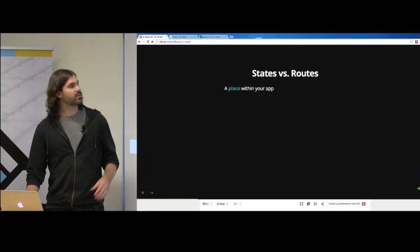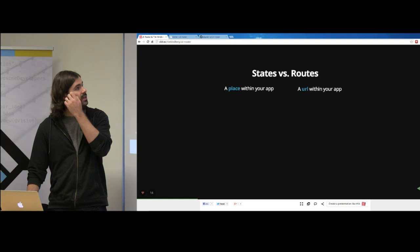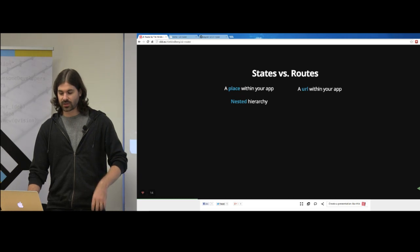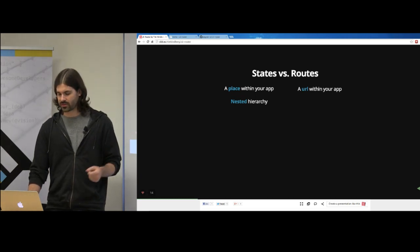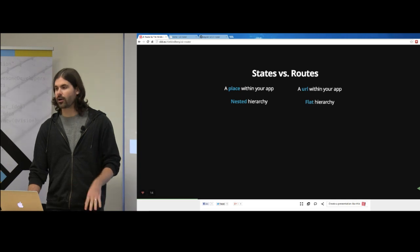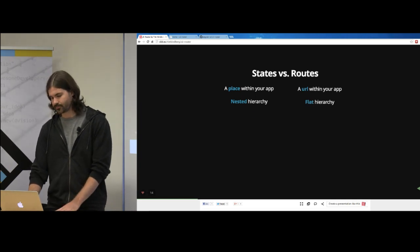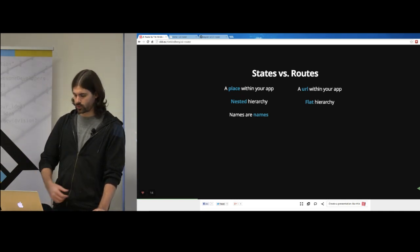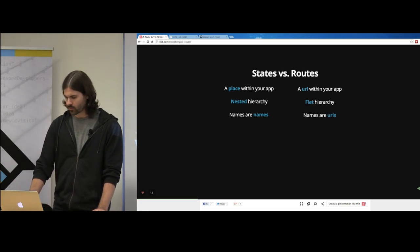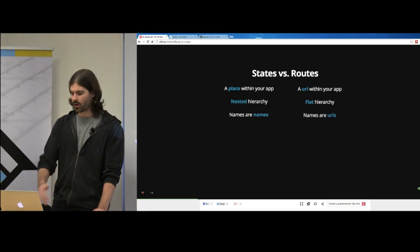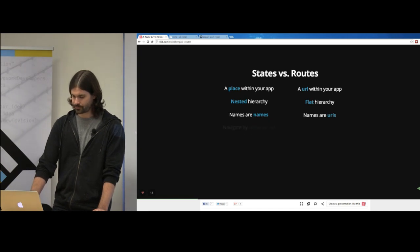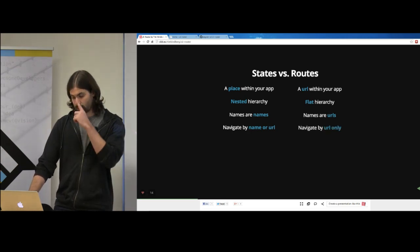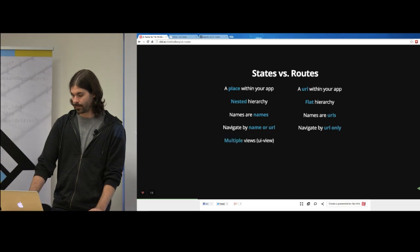In our implementation of states, you can have a nested hierarchy — children, parents, and siblings. With routes, it's a flat hierarchy; you just go from one route to the next. The name of a state is an actual name like 'contacts' or 'home', whereas with a route the name is the URL. You navigate to a state by its name or its URL; with a route, you navigate by URL only.